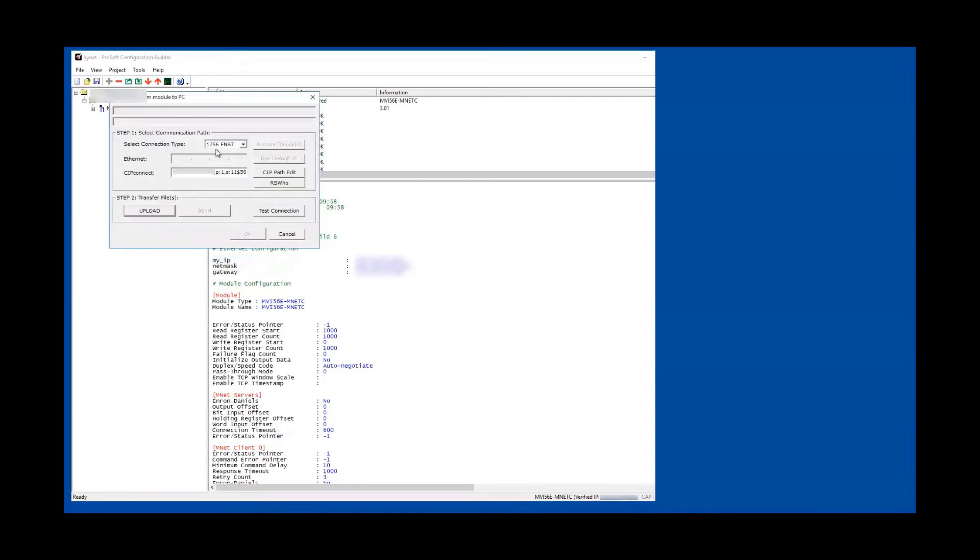Once you select that, you'll be confronted with this window here. Make sure that it's selected with 1756-ENBT. That's the card that I have in my network, that's why I'm going through that connection type.